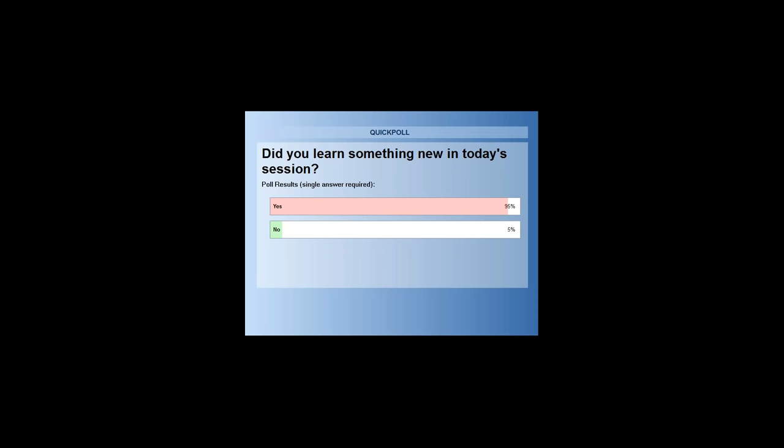Since there are no more questions, we'll give you guys about 10 minutes back so you can take a coffee break while your boss thinks you're in a webinar. Thanks for being here. Have a great day. See you next week.